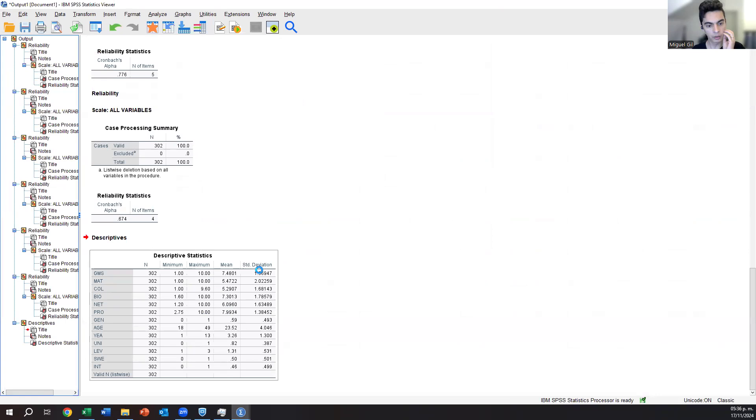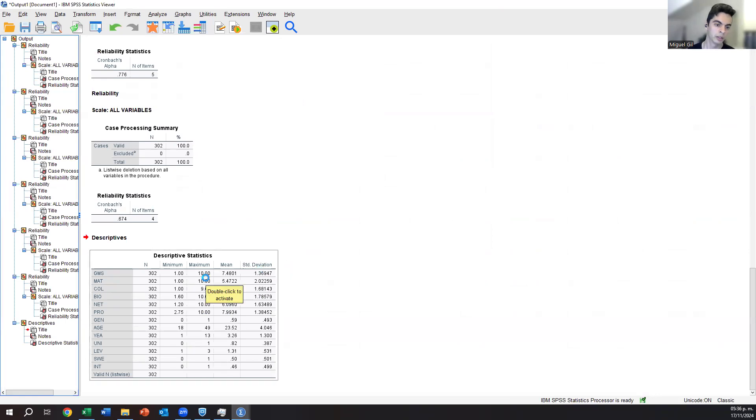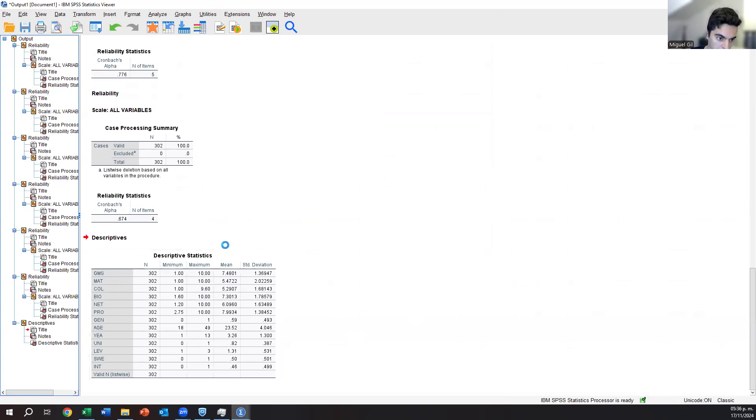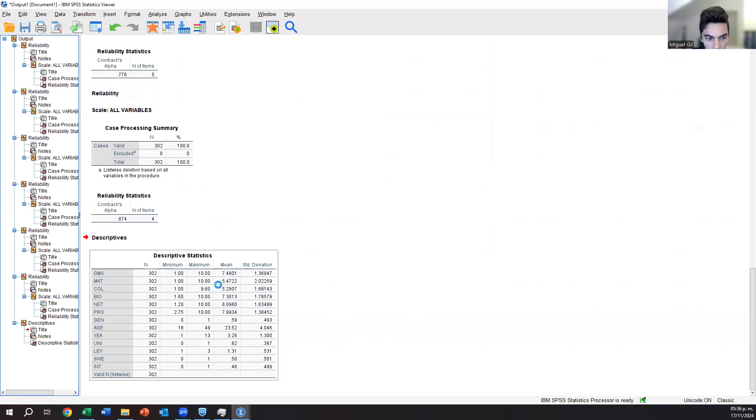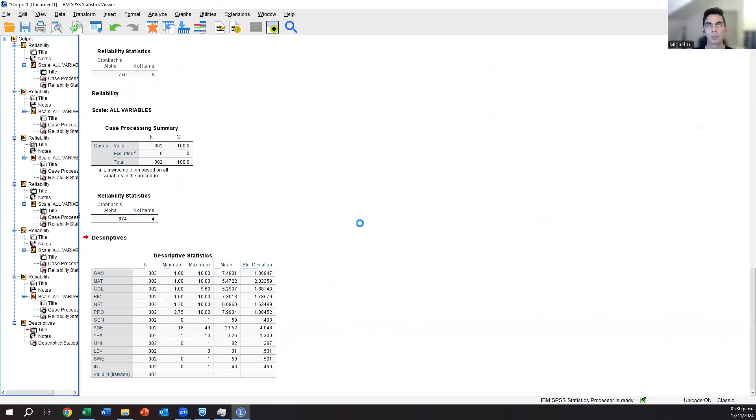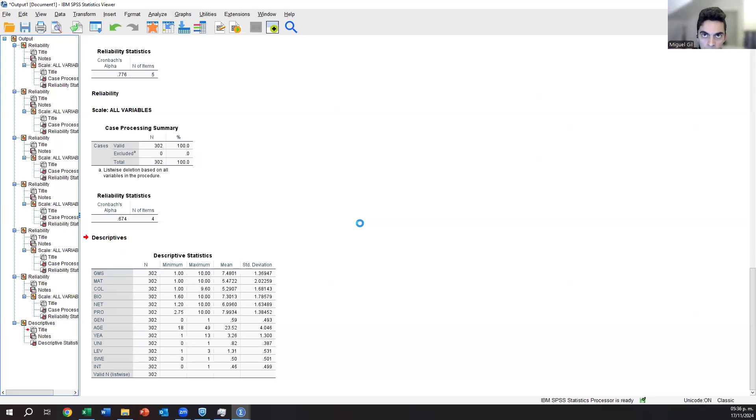So this table is actually very powerful. It tells you the descriptive statistics from all of the things that we collected. As you can see, for example, a few quick things that we can discuss. For the global mindset, the average is 7.4. So from a scale from 1 to 10, the average should be 5, right? That's the average of 1 to 10. But we actually have 7.4.